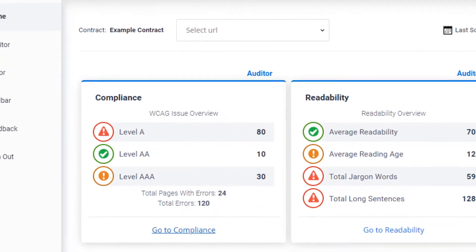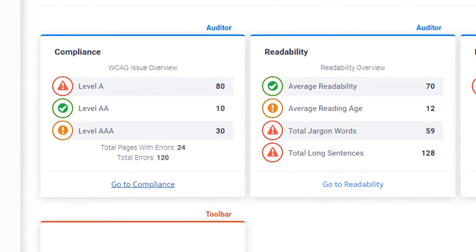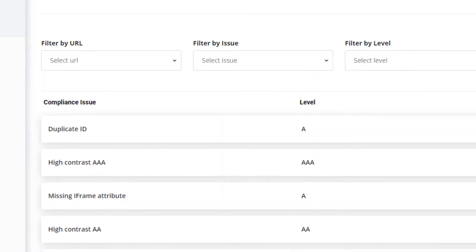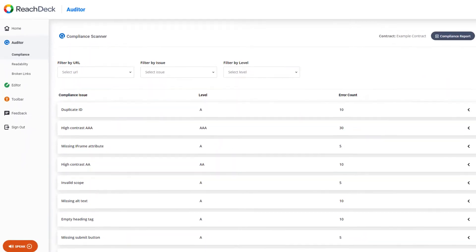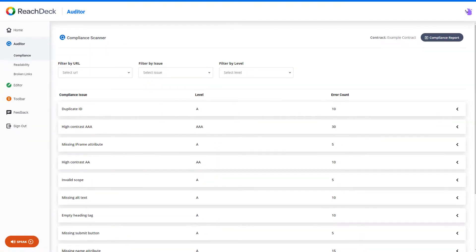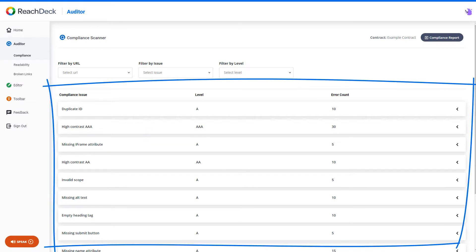Let's look at compliance first. ReachDeck scans your website for nearly 370 possible WCAG 2.1 errors and provides details in the compliance section of any errors that have been found.